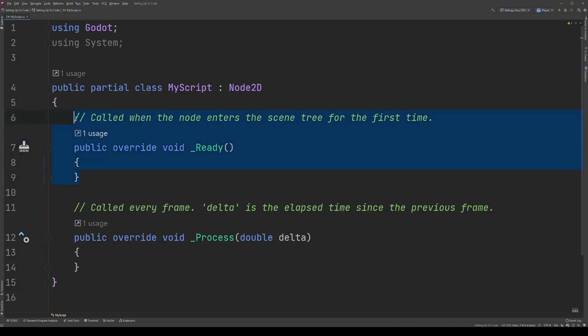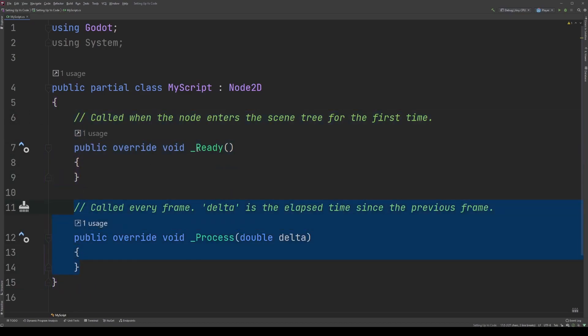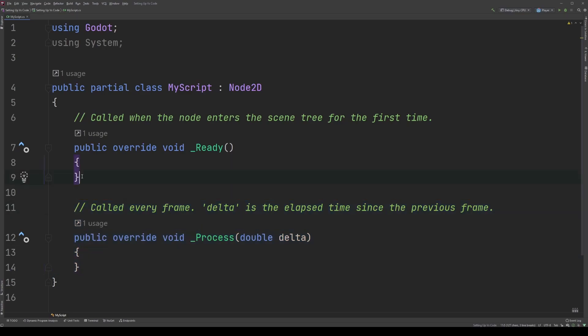Lastly, we're going to talk about these two chunks here. This one is labeled underscore ready, this one is labeled underscore process. These chunks, individually, are called methods. Methods are the blocks of code where you write instructions for how to do things. Do you want an enemy to take damage? You're going to have to write the instructions for how that works in a method.